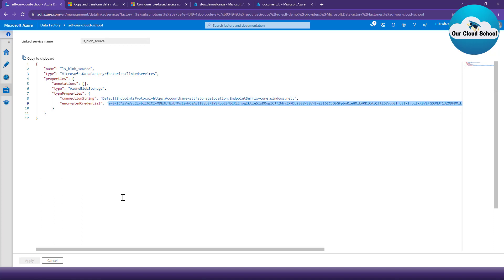This connection string value is encrypted, but even so, storing such critical information is not a good option — especially when you store it in Azure Data Factory — because this same code is going to be checked into a repository, and anyone can have access to it. They can copy and misuse the information, which might hold critical business data. It is always recommended that you use secretless communication using Managed Identity.